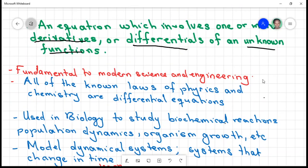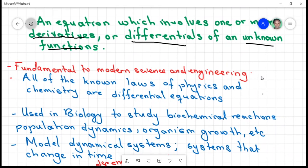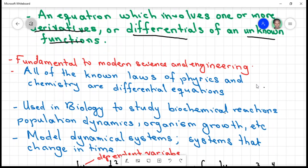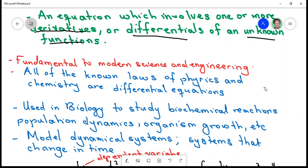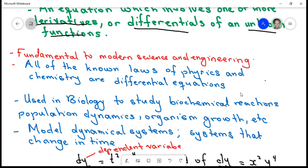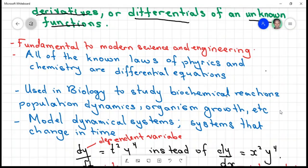Differential equations are applied in many fields — whether you are in engineering, physics, chemistry, biology, or economics — because we keep talking about rates of change. If you are in the chemistry lab, you consider the rates at which one chemical changes. All the unknown laws of phases in chemistry are differential equations. Differential equation models are also used in biology to study biochemical reactions, population dynamics, organism growth, and many others.